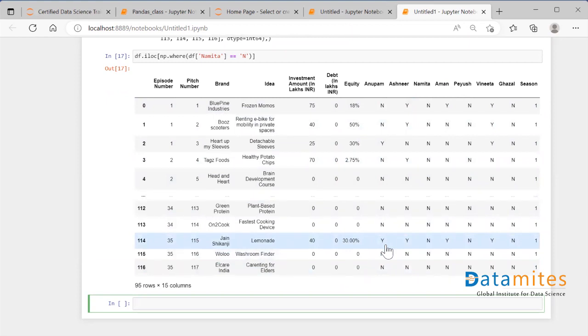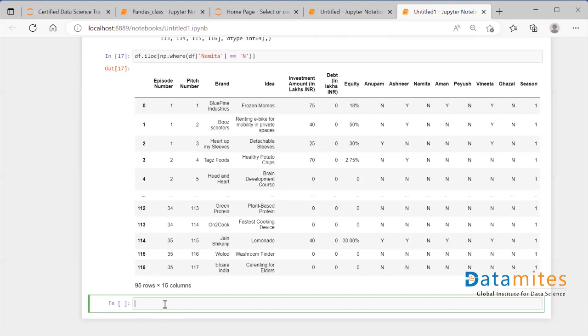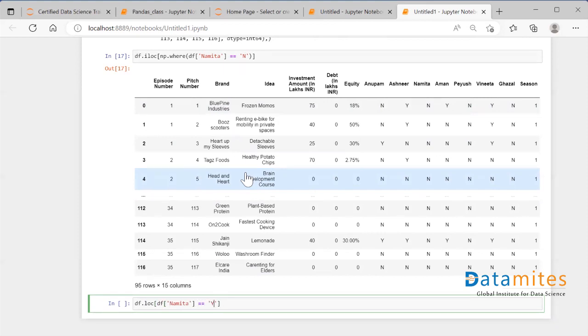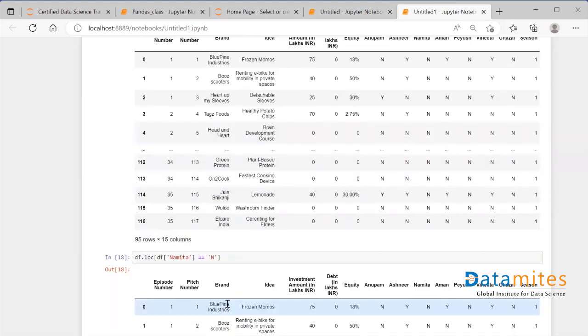Now there is one more method as I said: it's called loc. We all know what conditional filtering is. Conditional filtering means take those specific rows where the condition is met, and conditional filtering is done with the help of loc function. Simply, if I say df.loc and inside of it specify the condition, the condition is that df['Namita'] is equal to 'N'—N stands for no. When I run this, I see I get the exact same result: 95 rows and 15 columns.